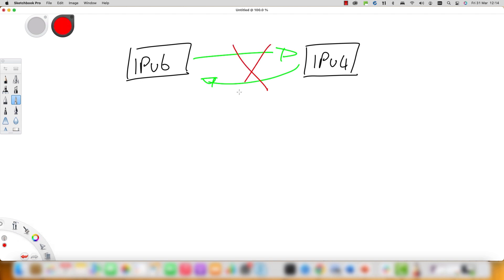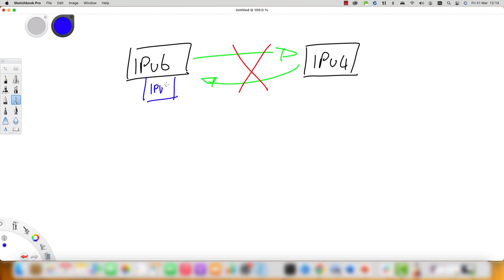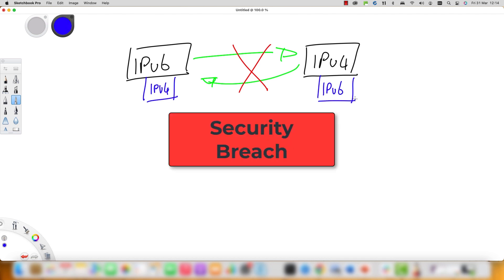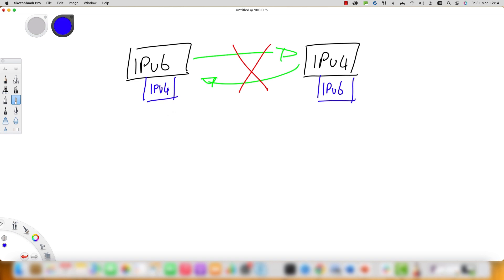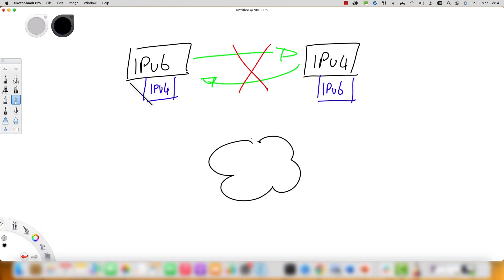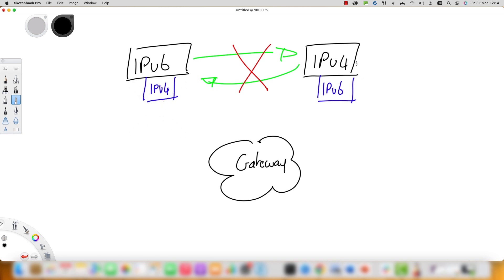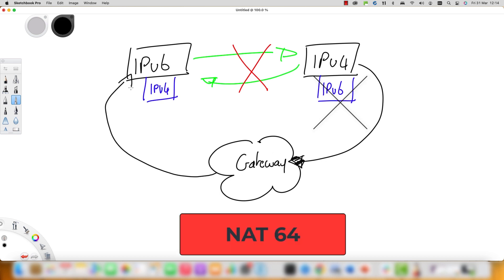An IPv6-only node cannot make a connection or exchange information with an IPv4-only node, and vice versa, without something like a complex gateway solution. One solution is a dual-stack method, where every node has both an IPv4 and IPv6 address and can make connections. Another approach is to run an IPv6-only internal network and provide access to the external legacy IPv4-only network via a NAT64 gateway.